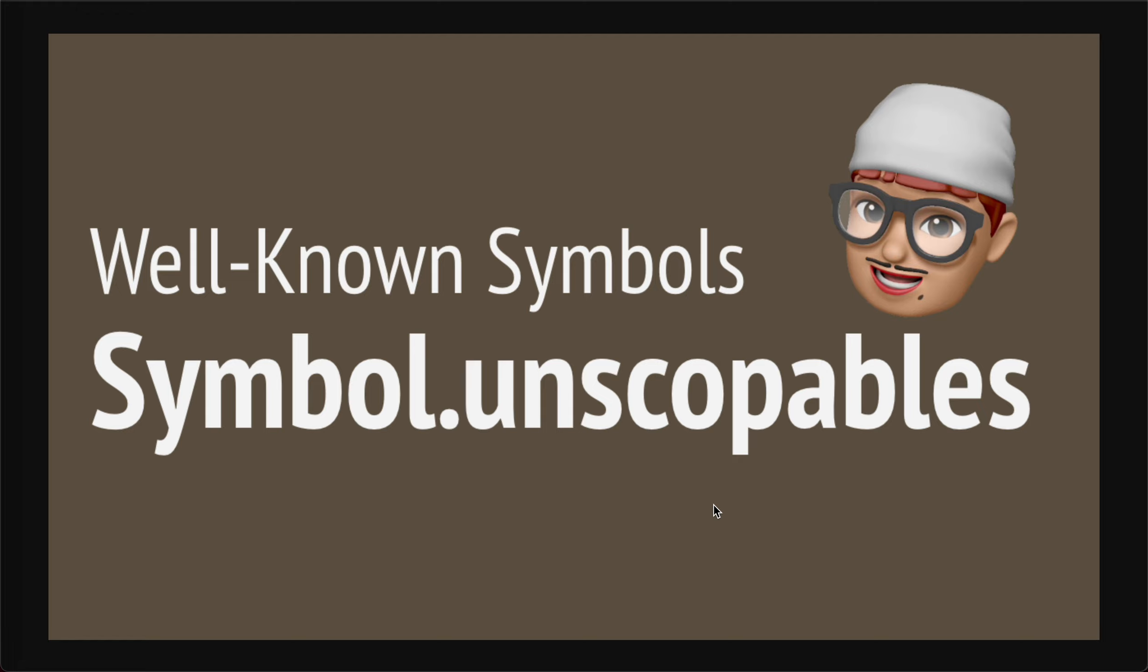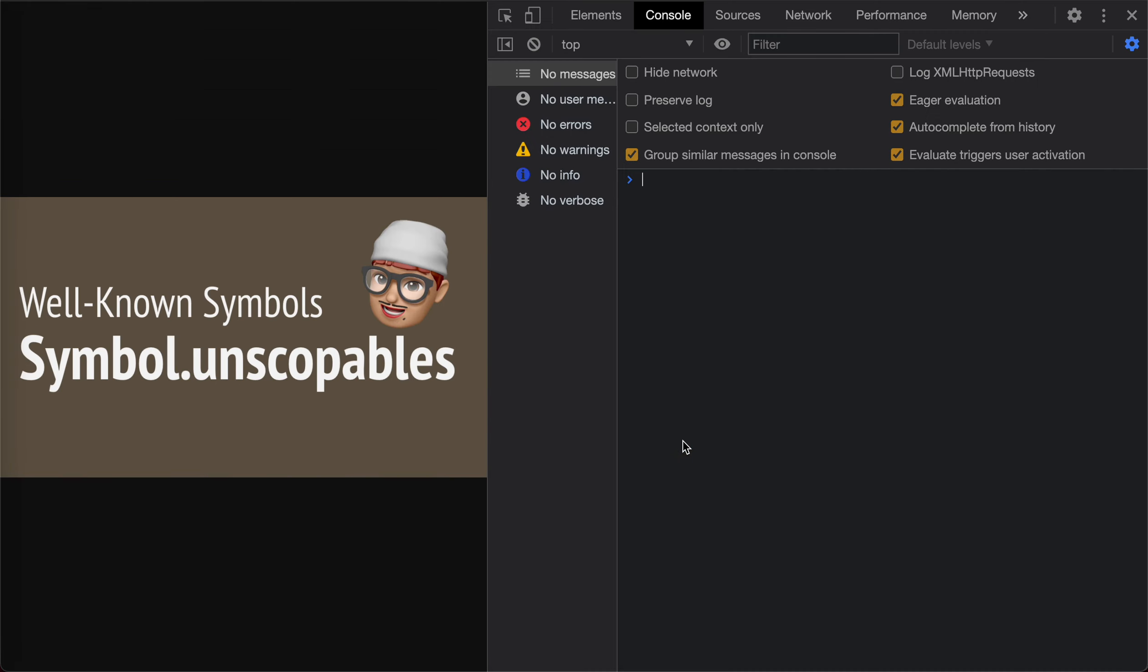Hey guys, how's everything going? This is Jaycer. In this video, let's take a look at another well-known symbol, which is Symbol.unscopables. Actually, this is the last symbol we're gonna talk about. Let's open our console and share some examples.